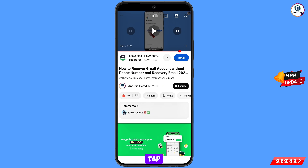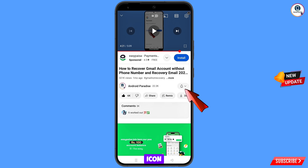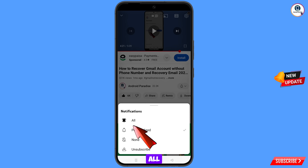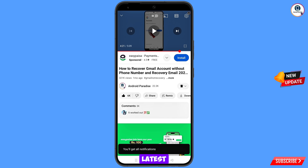Tap on the subscribe button, tap on the bell icon, and tap on 'All' to get all notifications for the latest uploaded videos.